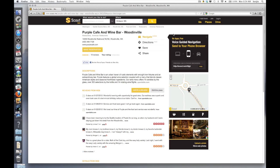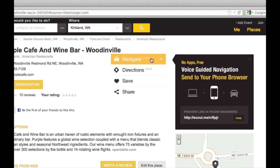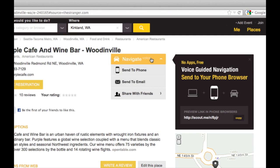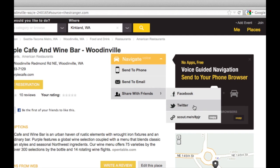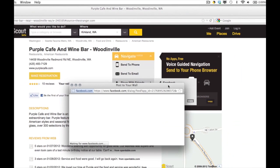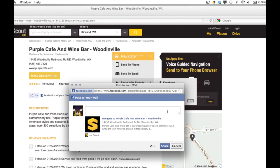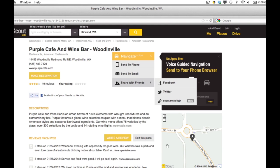Let me show you how it works. Click the Navigate button and then go to Share with Friends. You can choose Facebook or Twitter — in this case, I'll go Facebook. Type in a message with it, and then go ahead and click Share. It'll be posted to your Facebook wall.